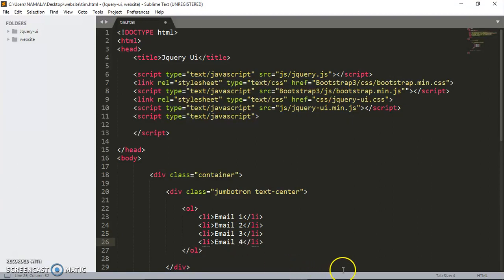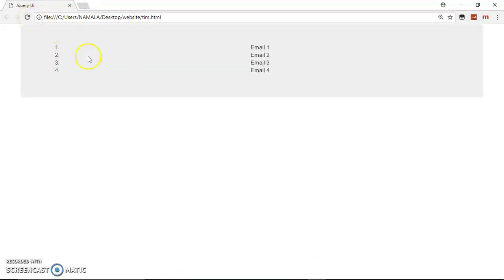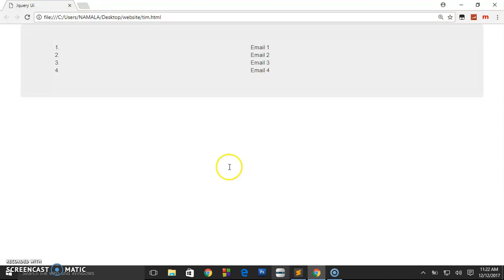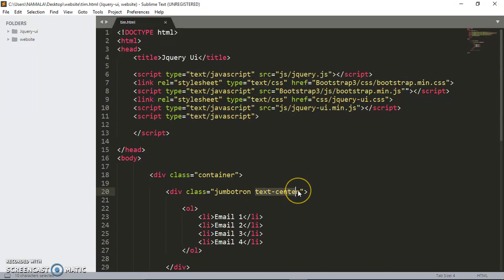Let's save that and preview it in our browser. This is what we're having. Let us center everything. It's looking a bit weird.